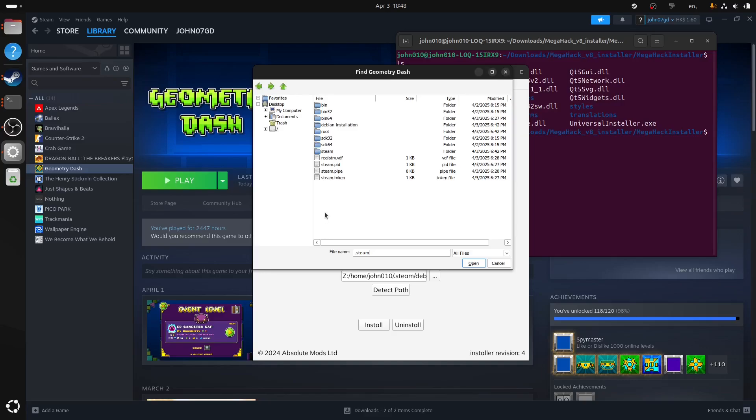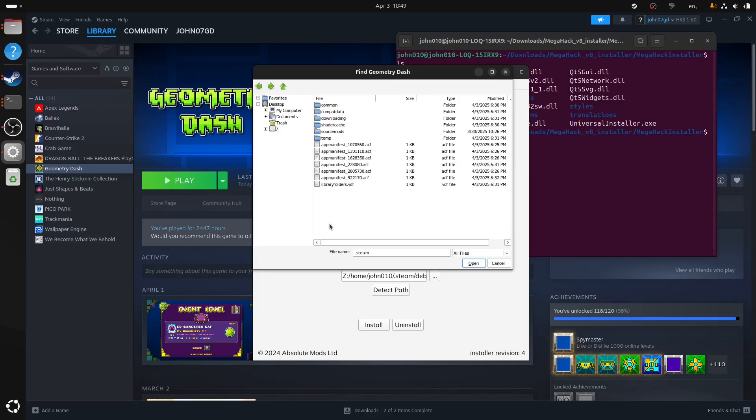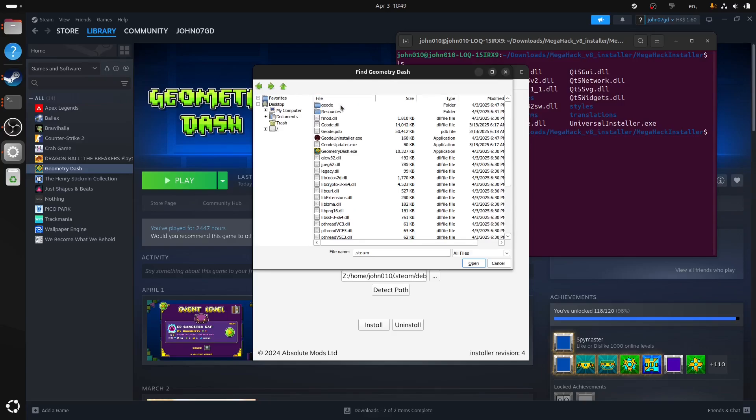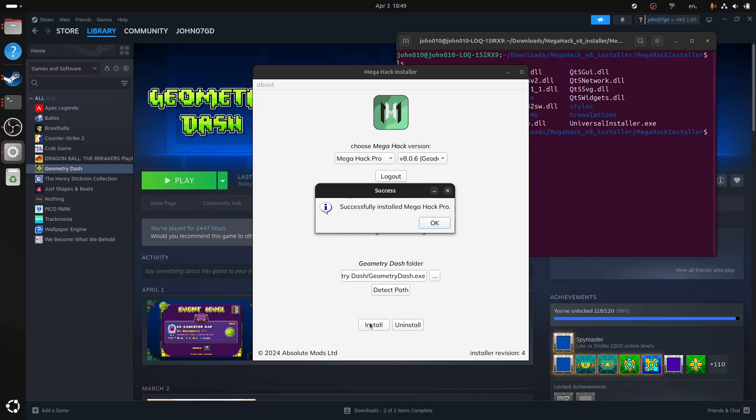So if you use Ubuntu, your Geometry Dash folder will be in Debian installation instead of Steam. Don't do Steam. Do Debian installation instead. And Steam apps, common, Geometry Dash. There you go. You got Geometry Dash executable. Just open this real quick and press install.